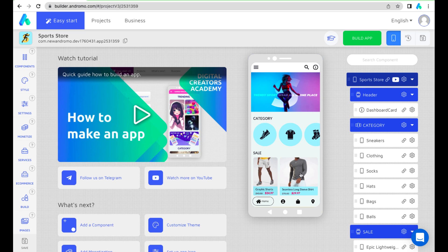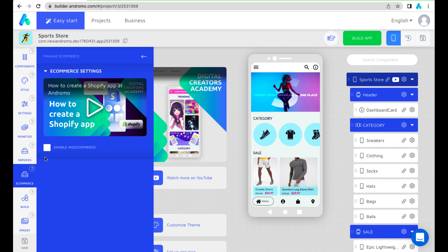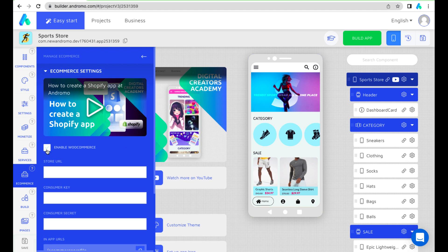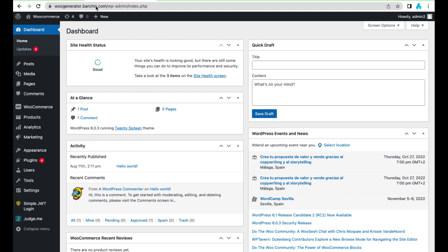First we have to turn on WooCommerce store in our app. Paste your WooCommerce store URL.